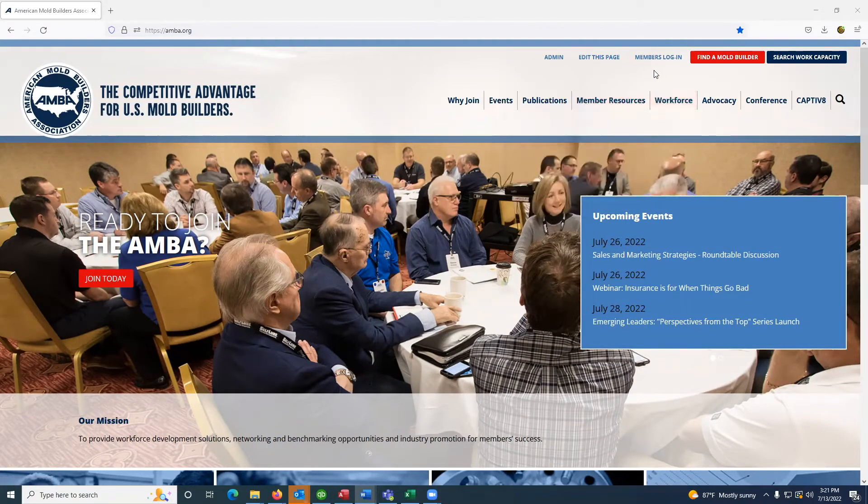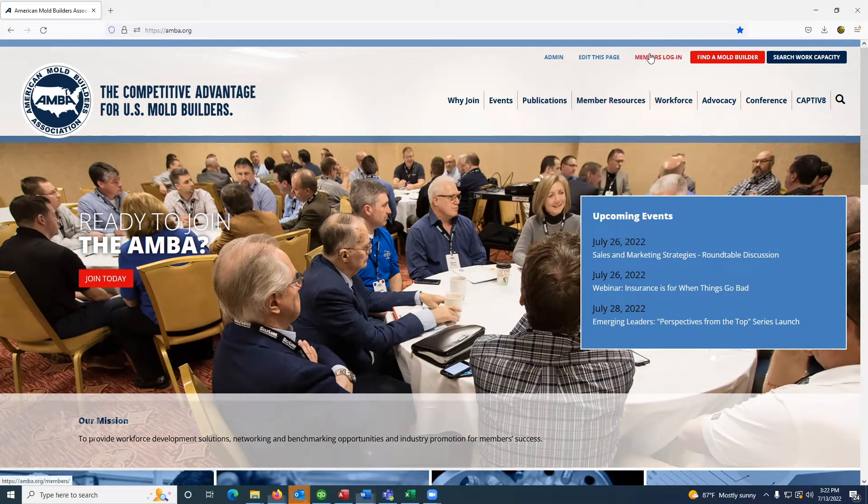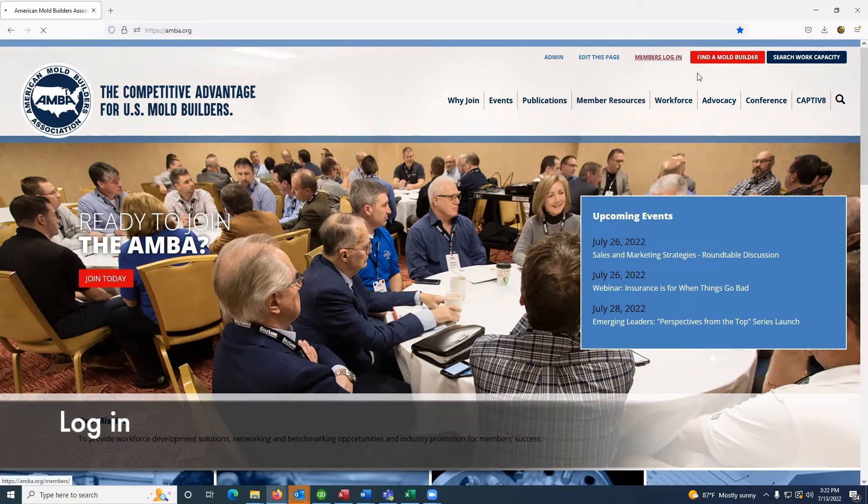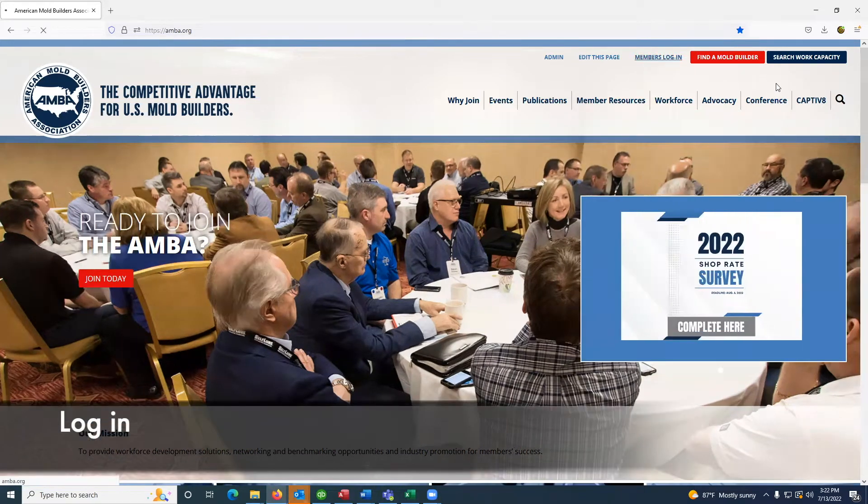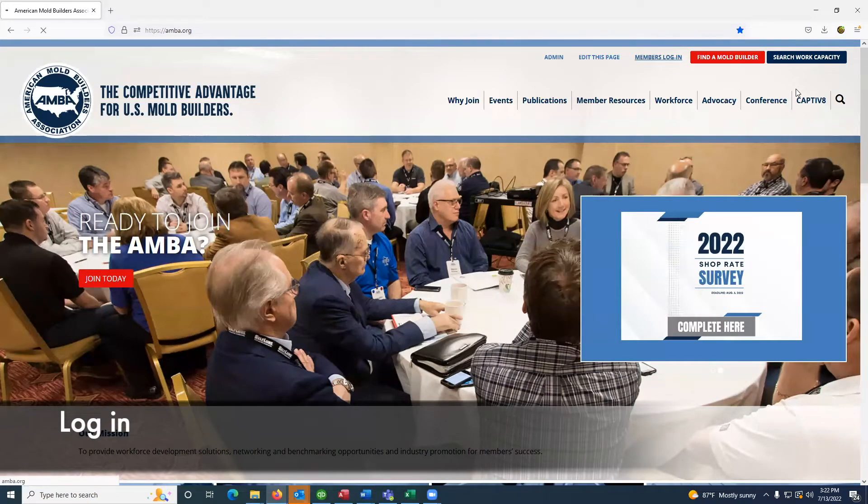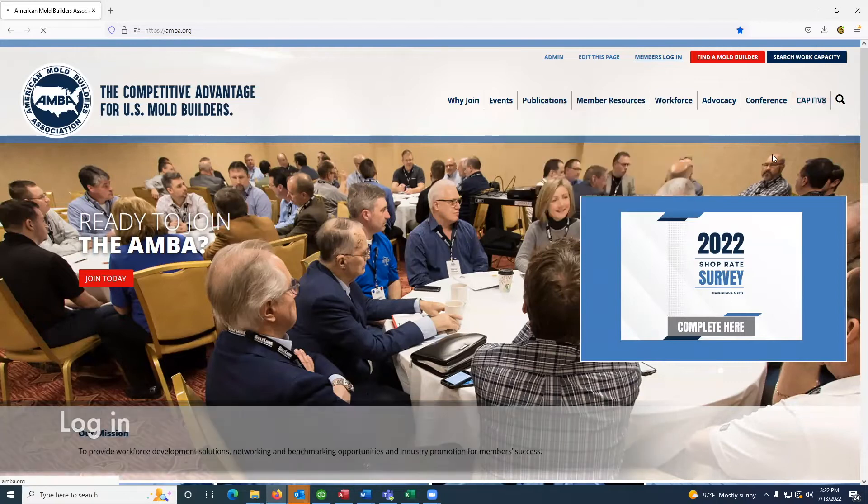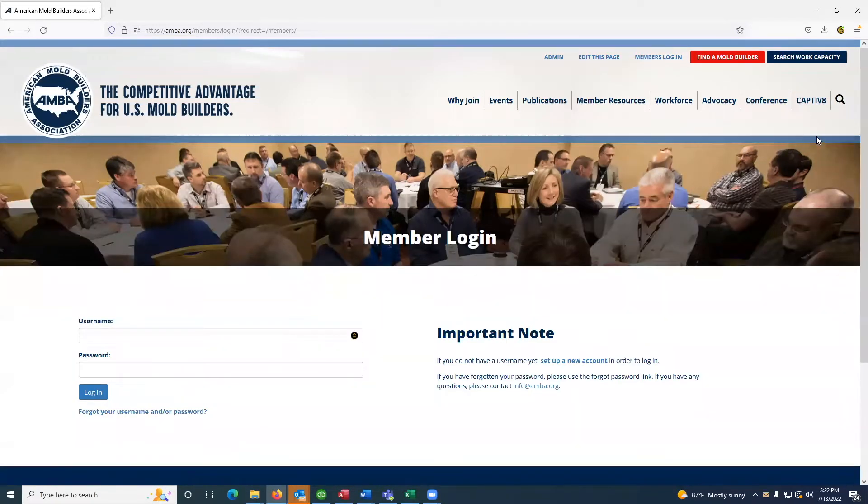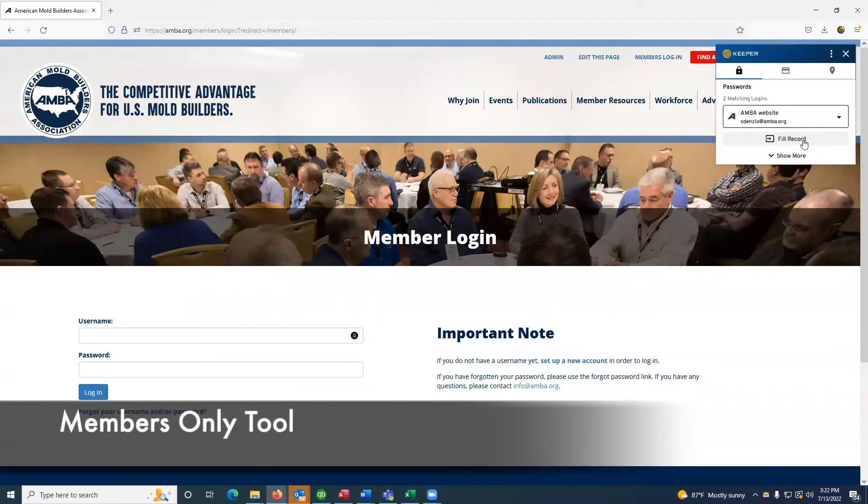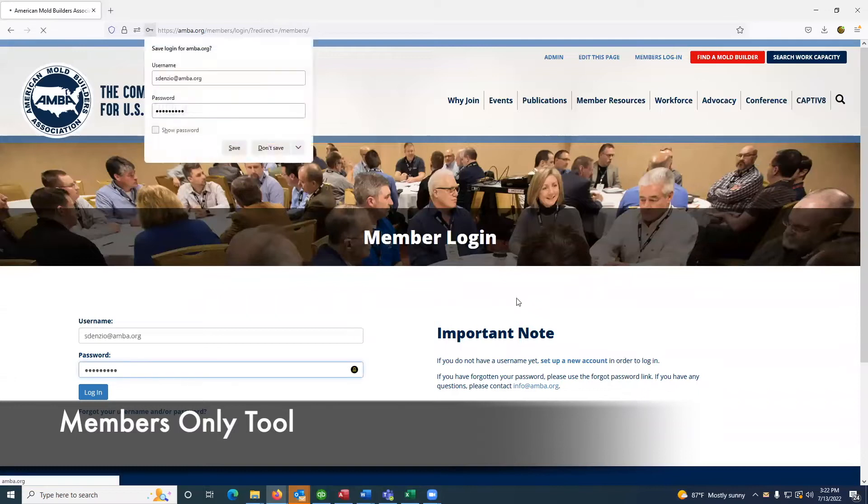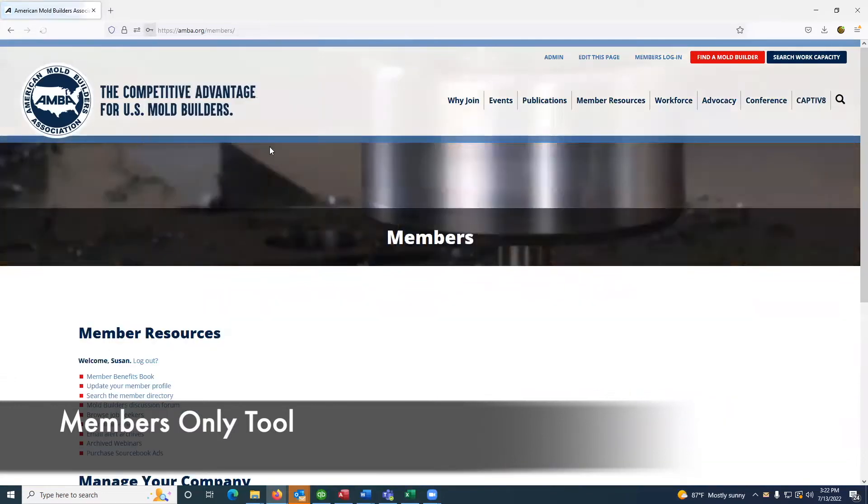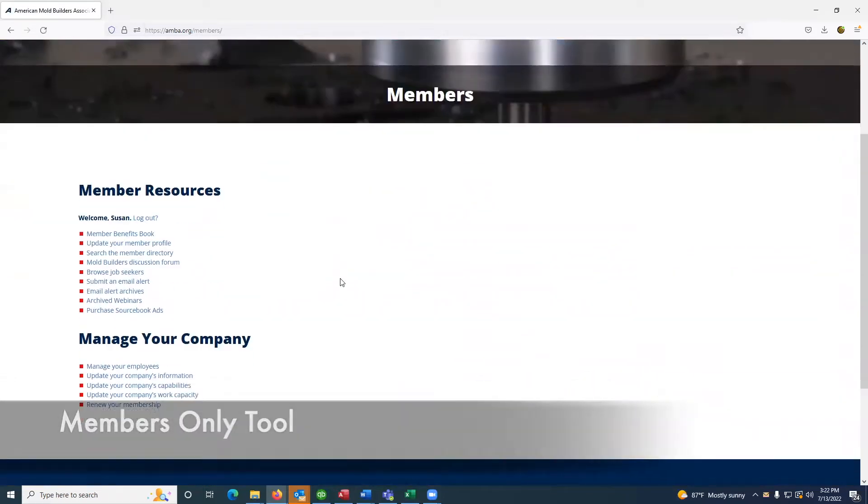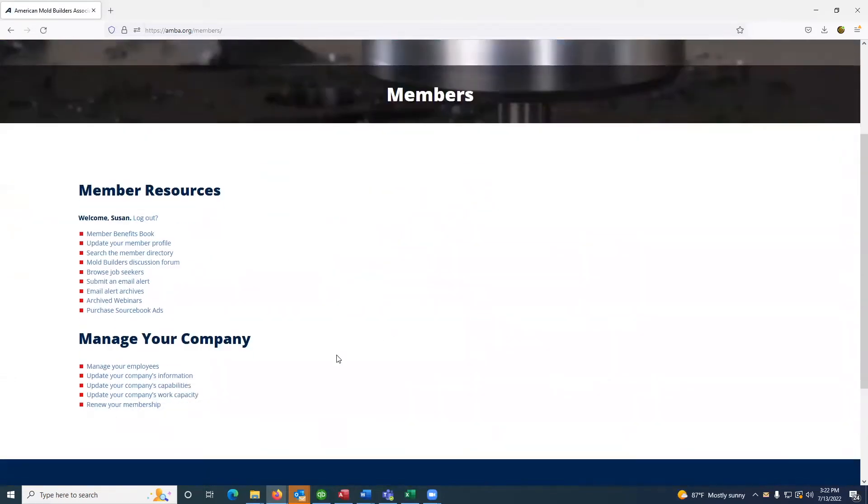After visiting AMBA's website, you'll click the member login button at the top of the page and enter your username and password in order to access the members area of the website.